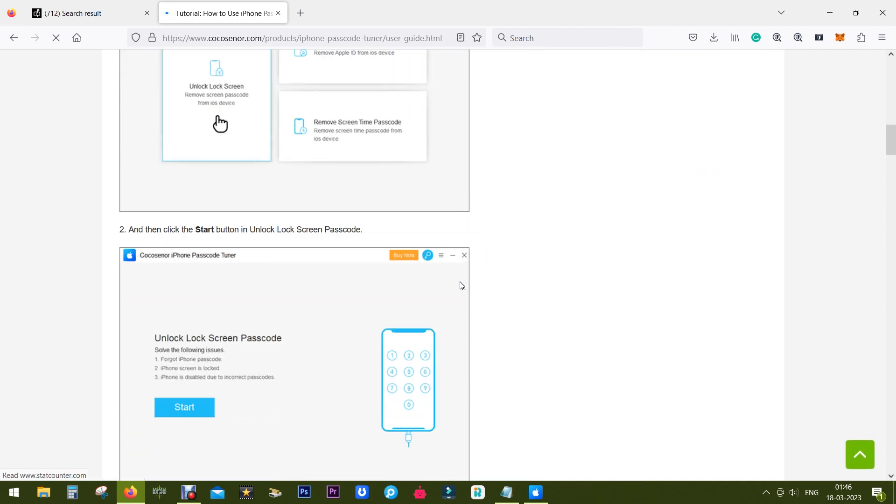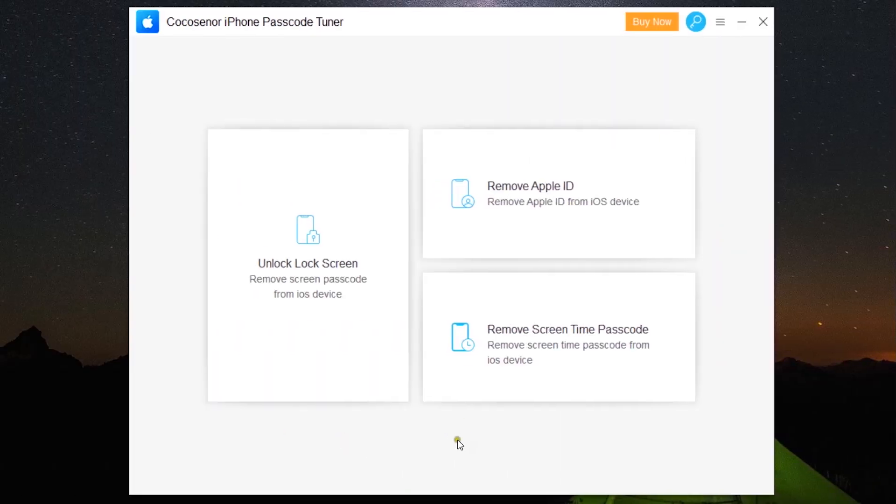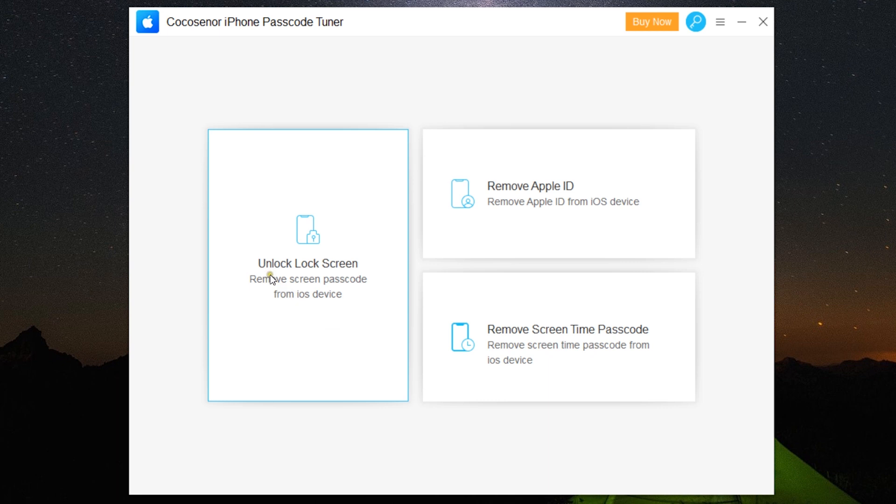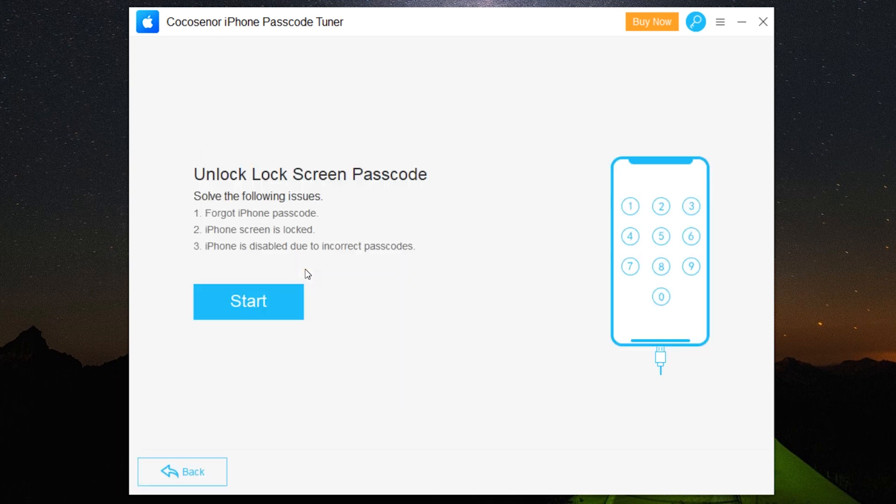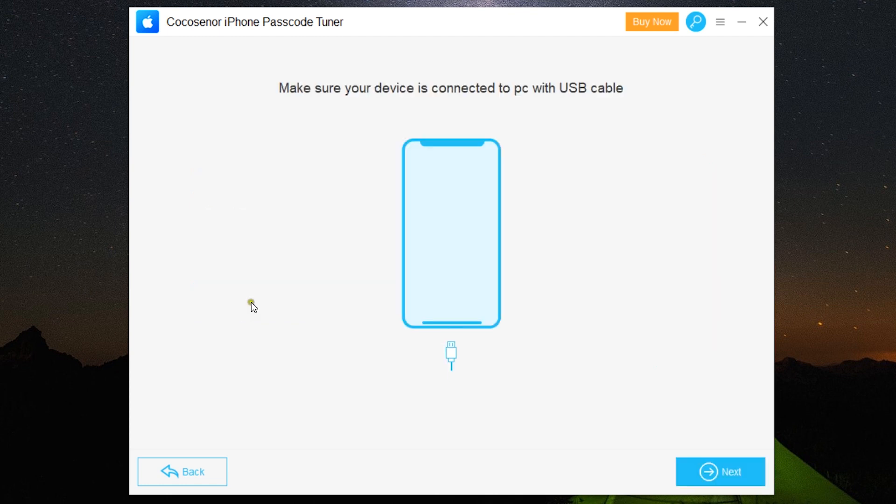It might happen that you forgot your iPhone passcode or your iPhone screen is locked and disabled due to incorrect passcodes. Simply click on Start and make sure your device is connected to the PC. Try to use the original Apple cable.